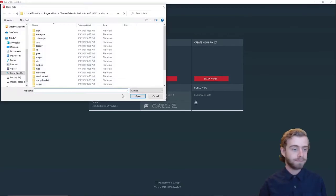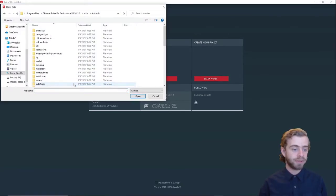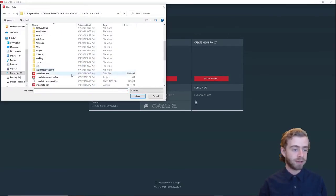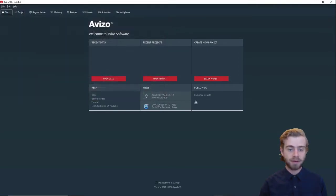So we're going to click open data and we're going to go down to tutorials, down to chocolate bar, and we're going to open it like so.